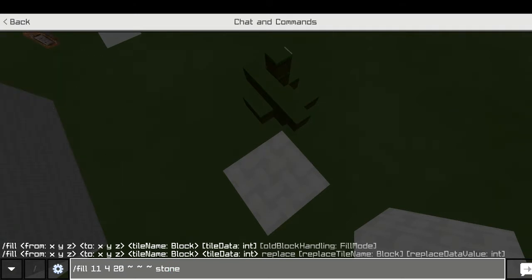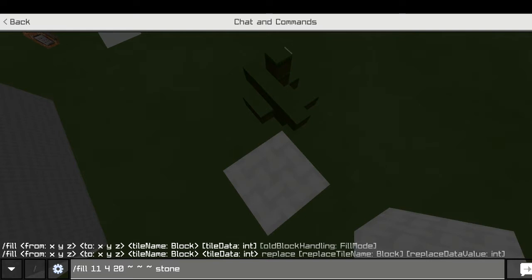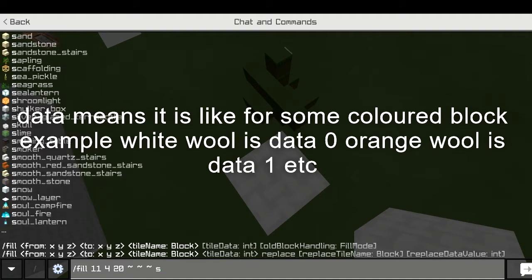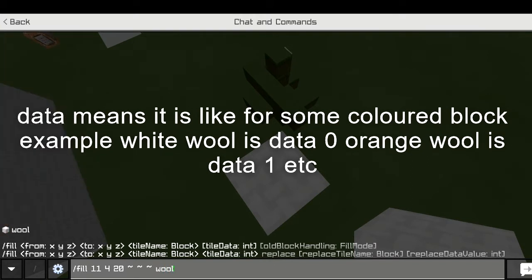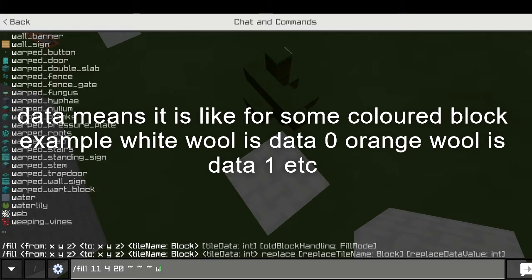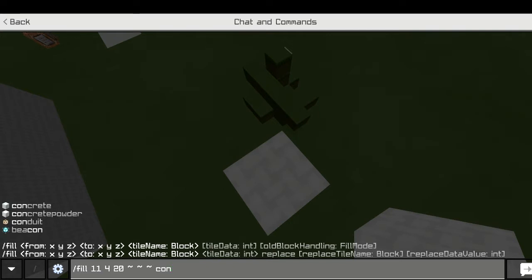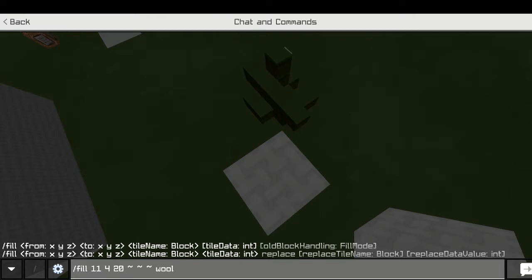So I want to replace grass to stone. You also need to write the data value. For example, if you have colored things like wool — orange wool, red wool, purple wool — or concrete, purple concrete, red concrete. Zero is white, one is orange, and so on. You can go learn or search for the data values.